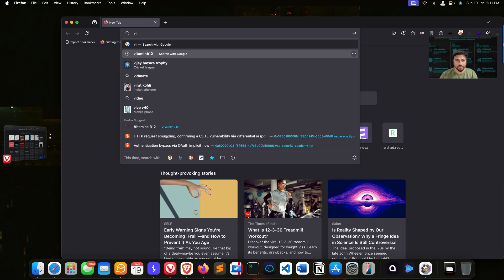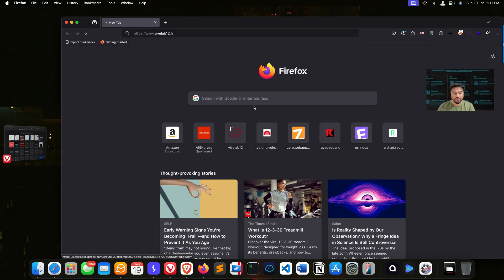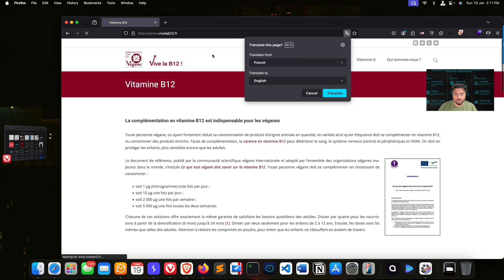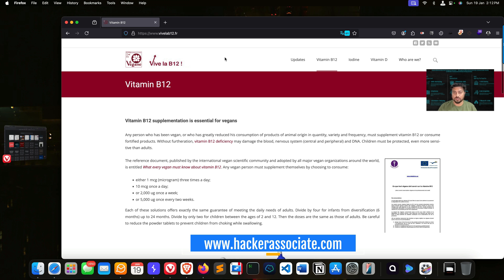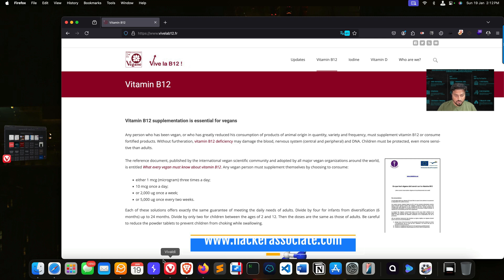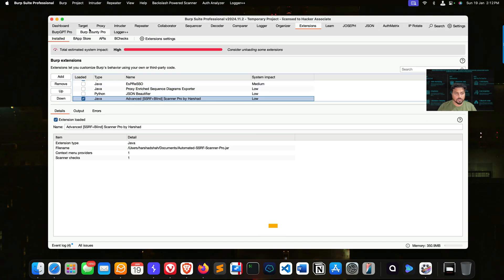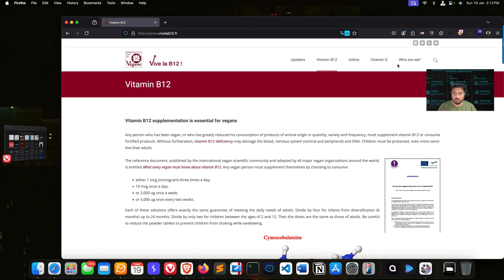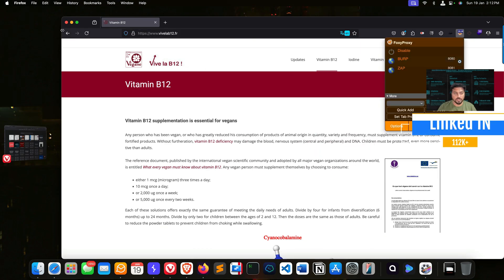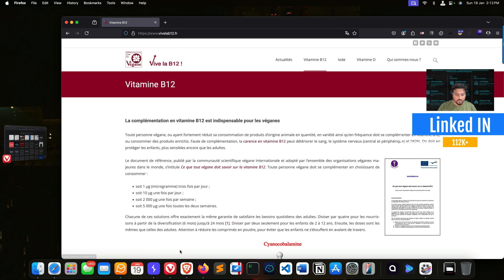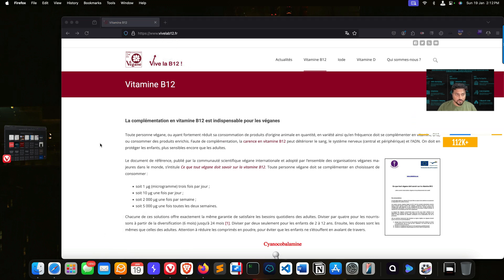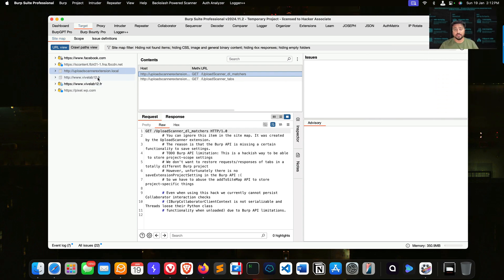Let's move toward our live endpoint. I'm going to use this application for testing — this is a live endpoint. You can see Vive Lab 12 FR. Whenever it gives you a pop-up, change the language — I generally change it to English. Once changed, go to Burp and check whether you're getting traffic. If not, check your Burp configuration, enable it, and refresh. Under the target tab you can clearly see HTTP and HTTPS entries.